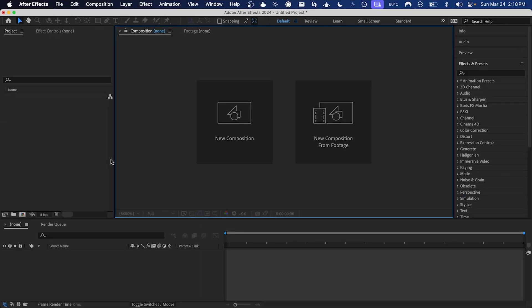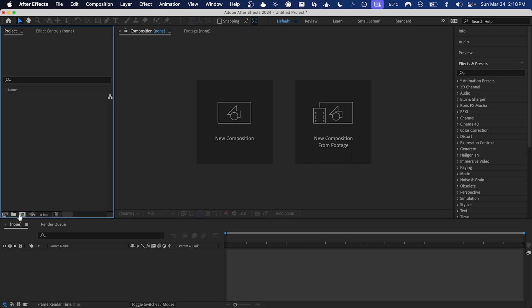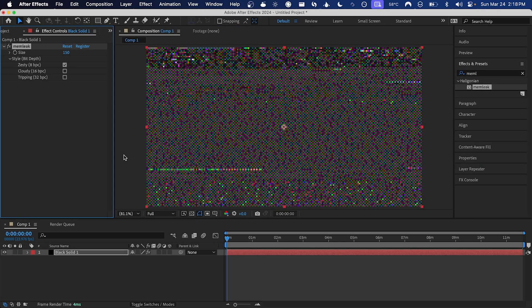What's poppin people, my name is Haligonian and in this video I'm going to be showing off my latest plugin, memleek version 1.1. Let's get into it. So starting off here we have memleek just applied to a layer in a 1080p composition.